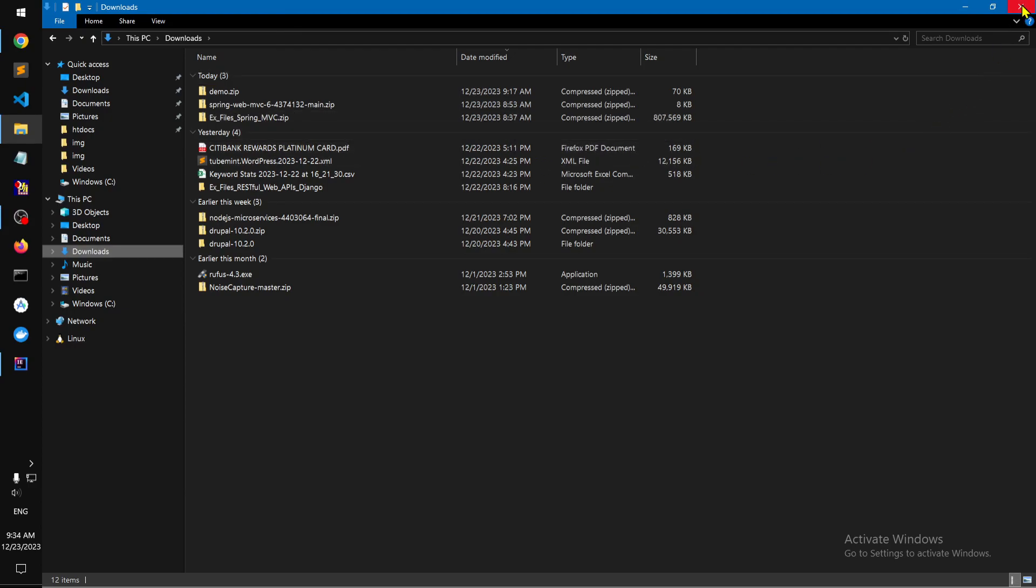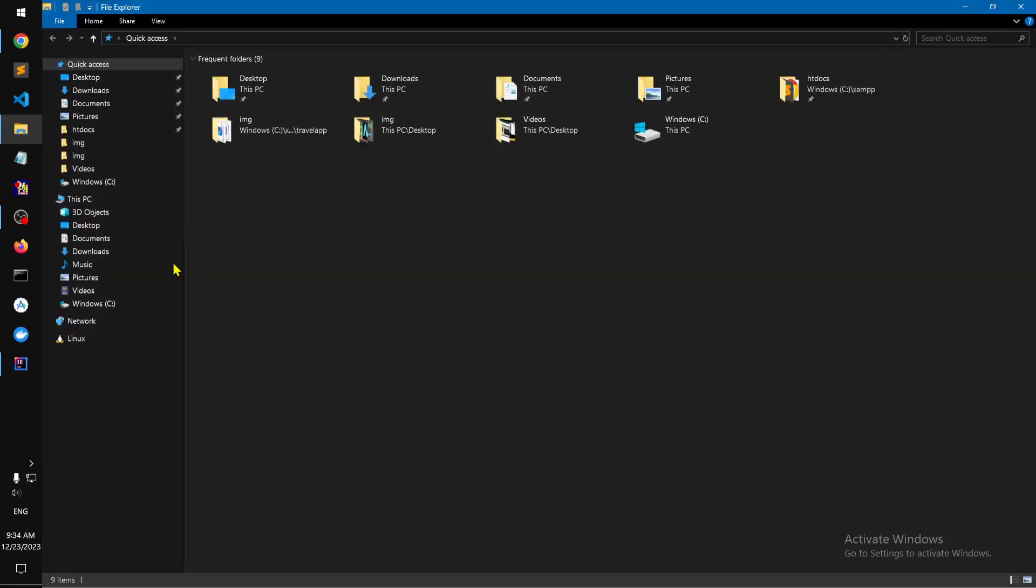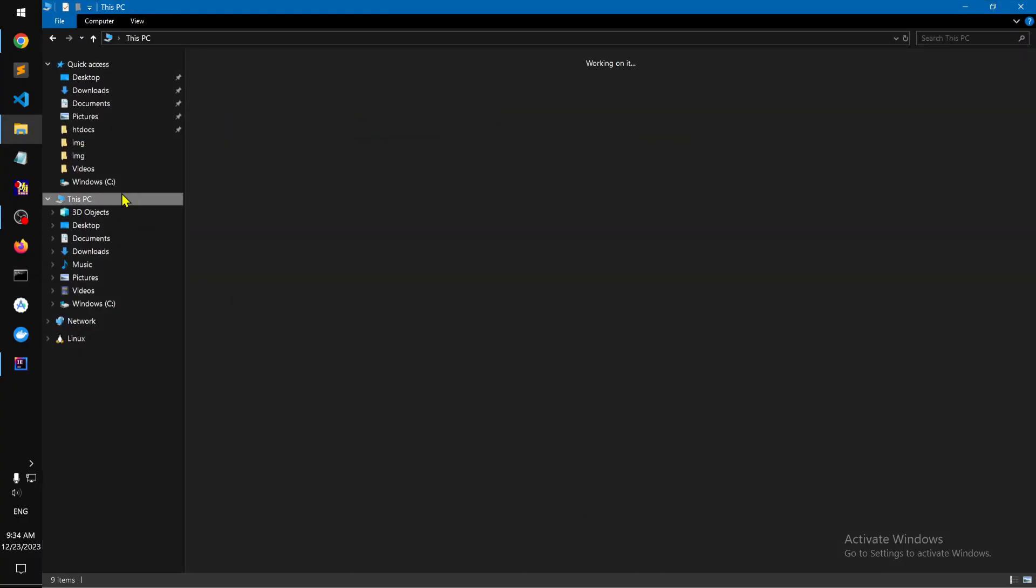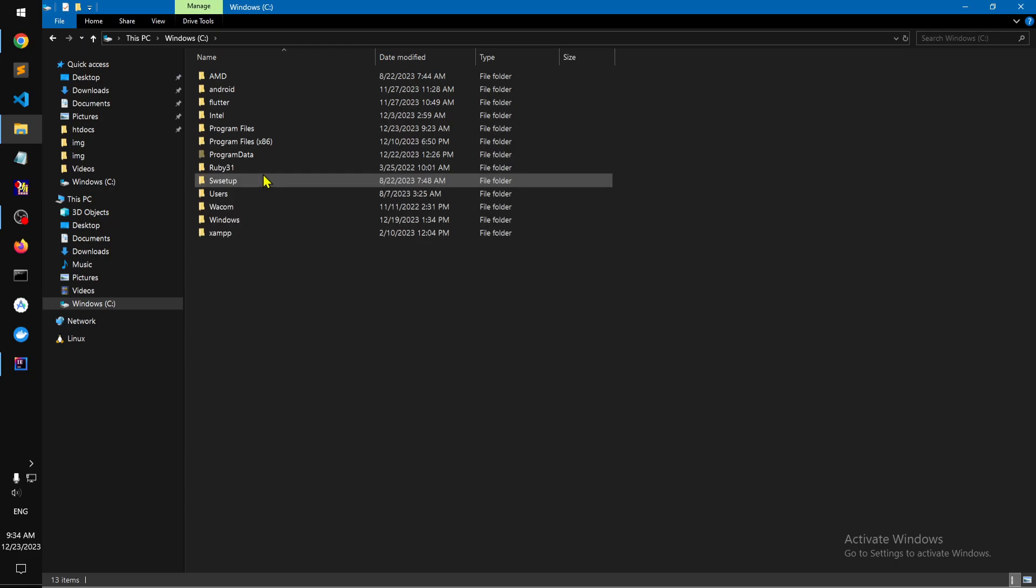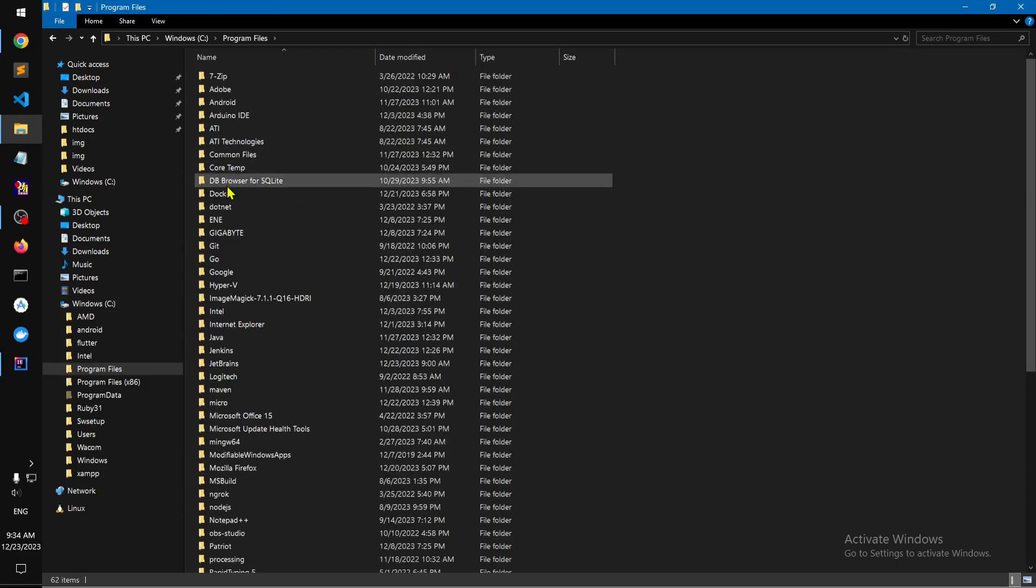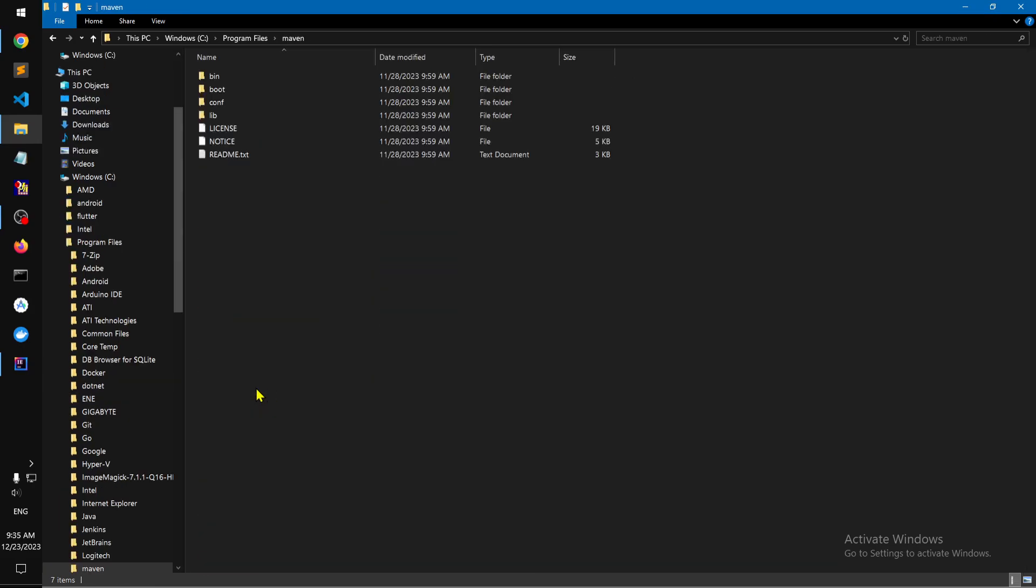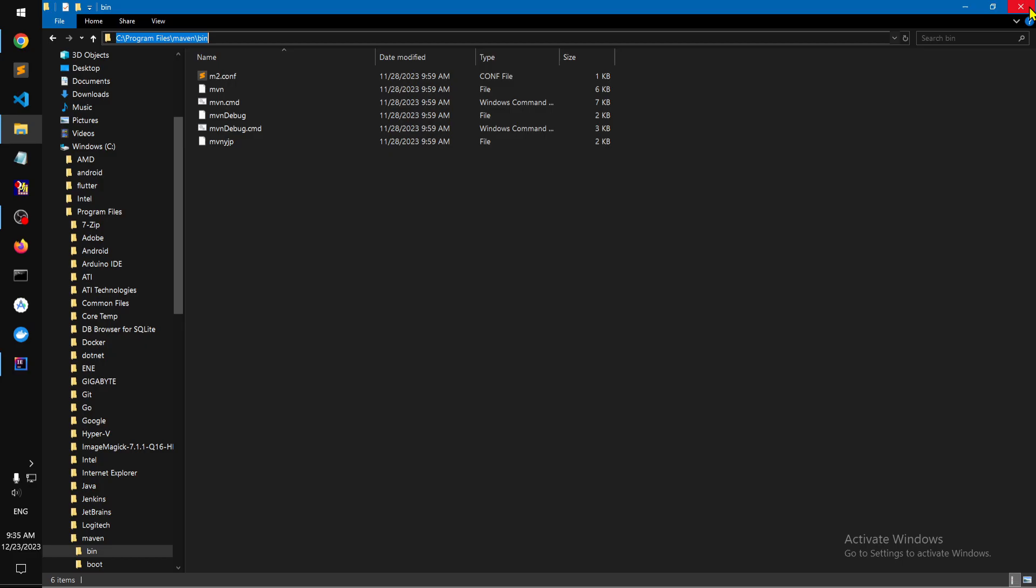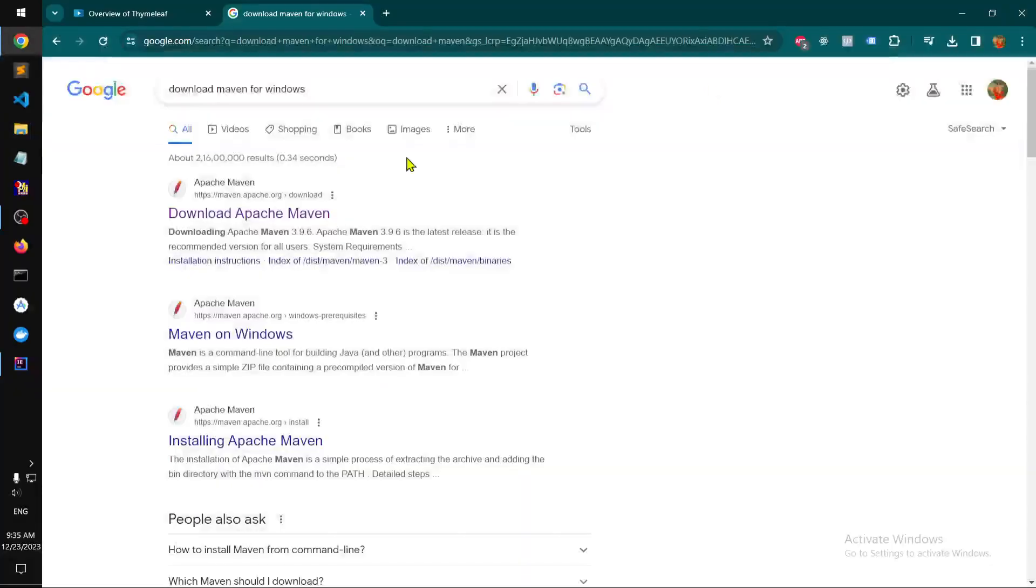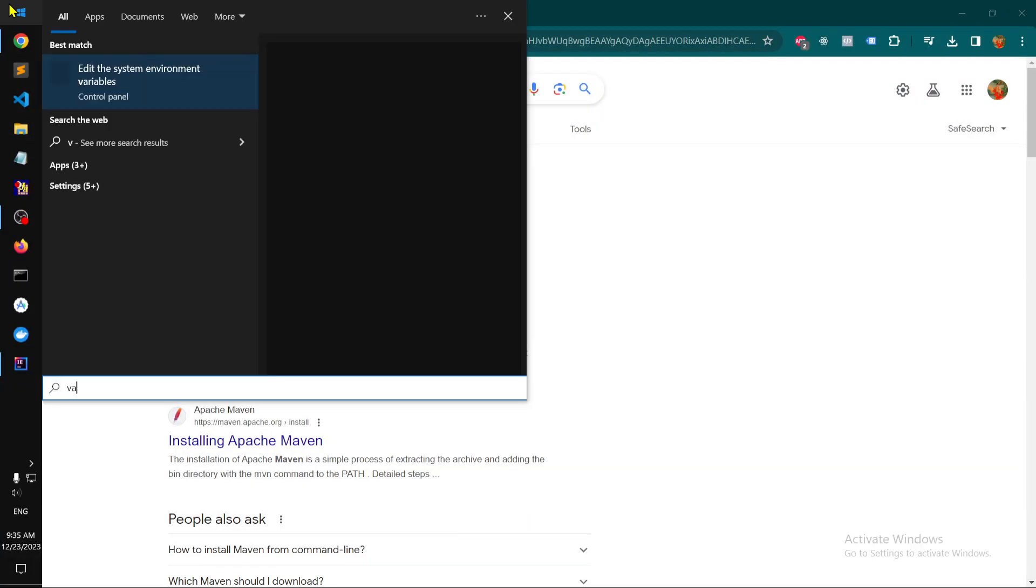Put this on your hard disk. I went ahead and put this in Maven, and it's here. Once it's there, you go ahead and update this directory and put it to your variable path.